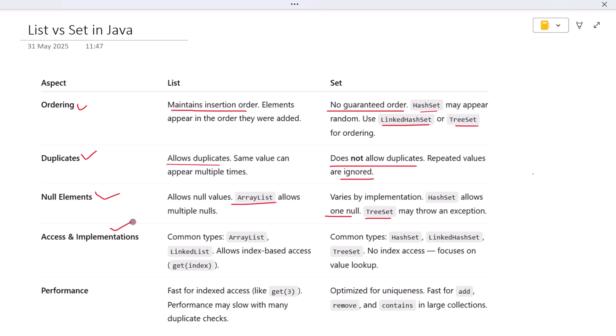Now let's go deeper into the implementations and how you interact with these collections. For Lists, the main implementations are ArrayList and LinkedList. ArrayList is usually preferred because it gives you quick access to elements using an index, like calling the get method with index 2 to grab the third item. That makes List ideal when you need random access or want to loop through items by position.